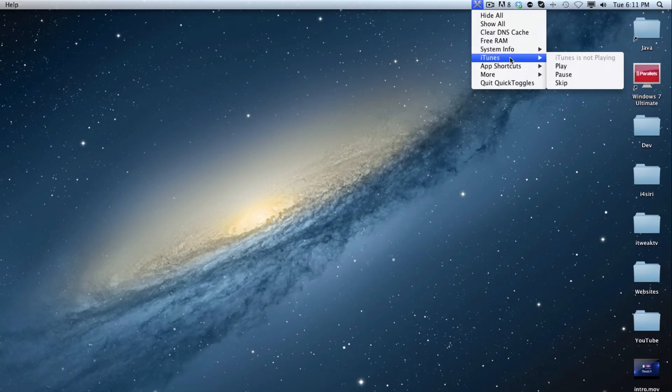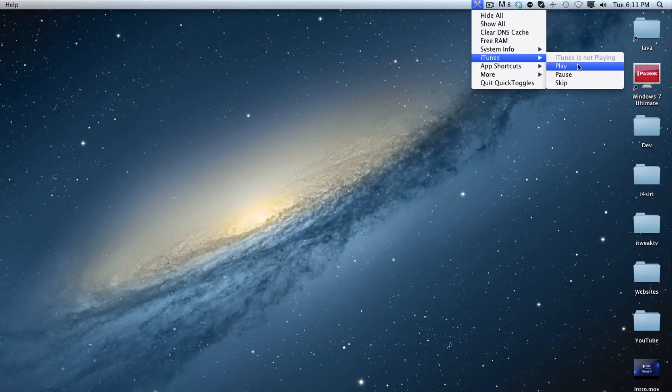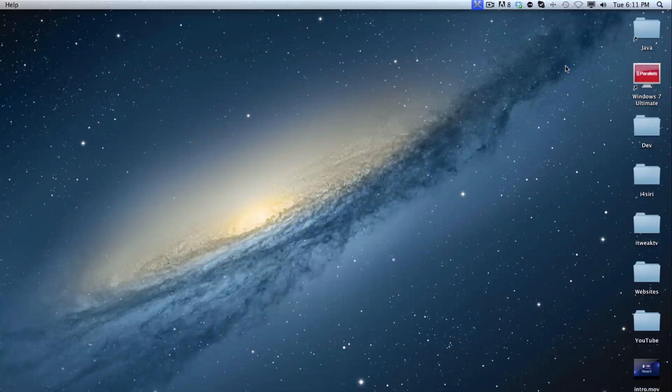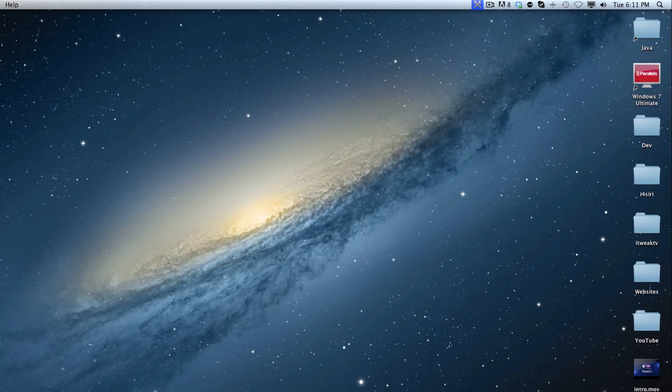So the other thing is we have iTunes implementation. So you can play, pause, skip. And then this iTunes is not playing. It actually gets the current song. So let's go ahead and open up my iTunes library. And you will be able to go ahead and see that it updates as soon as the iTunes starts playing. So let's go ahead and open up my iTunes.